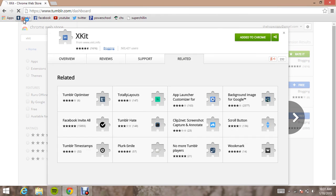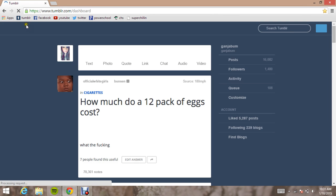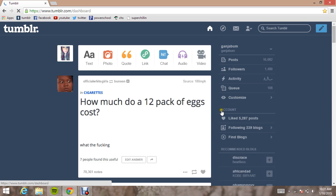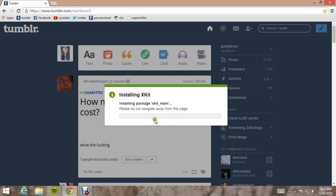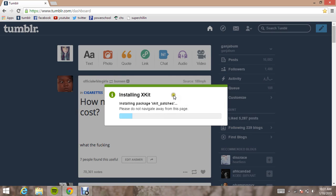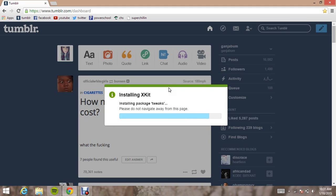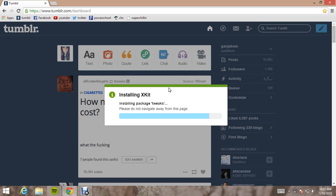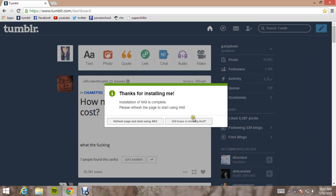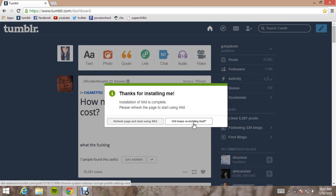So just go to your Tumblr dashboard. And then a notification will come up in a second, right here, that it's installing your XKit package. It doesn't take that long at all. And then it gives you two options: to refresh your page and start using XKit, or XKit keeps reinstalling itself.